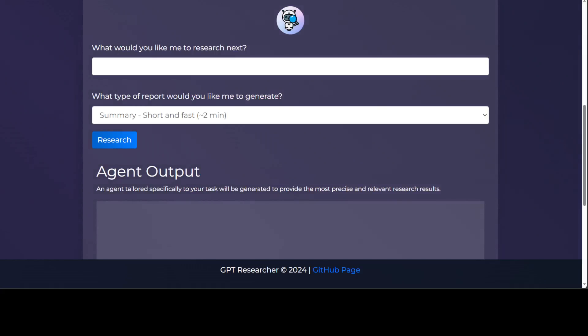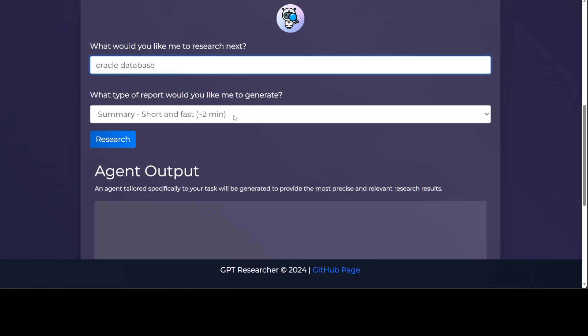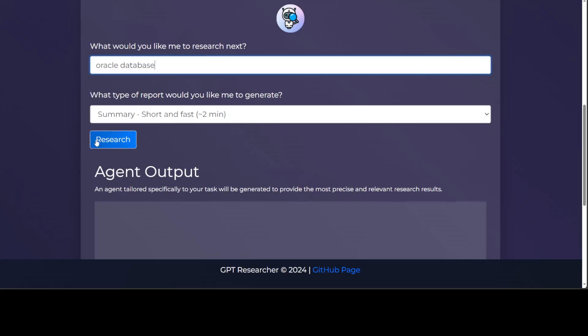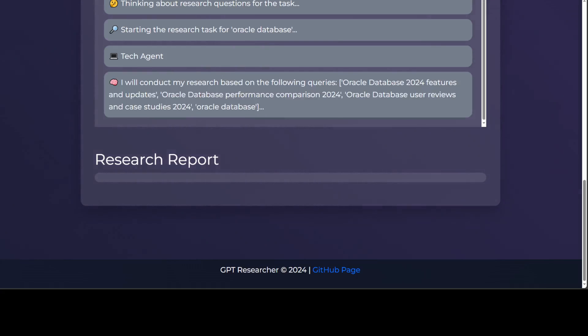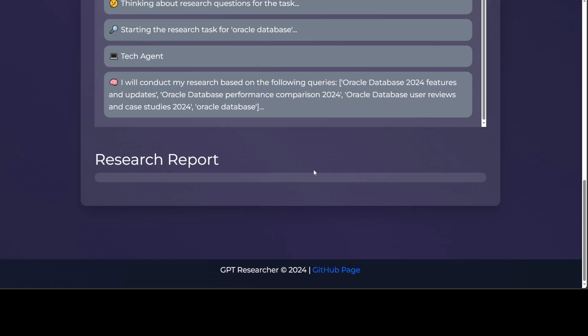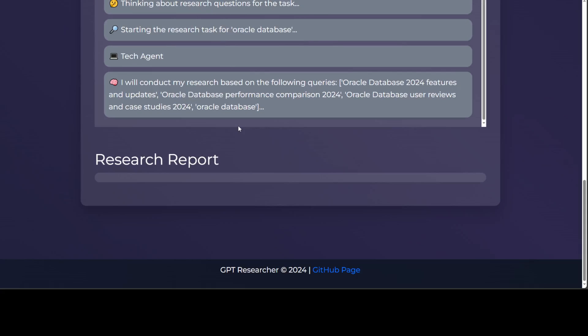Once you click on Get Started you'll be taken to this screen. It's asking you what would you like me to research next. Maybe I'll just say Oracle Database. I just want to do summary, short and fast. Let's click the research here. It's thinking about research, starting the research task. This is a tech agent. It's doing the research at the moment so let's wait for it to come back. As I said earlier, as per their report they say it takes around three minutes or so and costs around one cent, so let's wait a few minutes and see what it gives us.